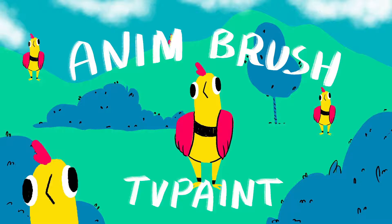Hello! This is just going to be a quick tutorial to show you how to make and what you can do with the AnimBrush tool in TV Paint.